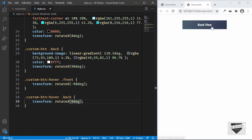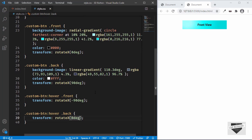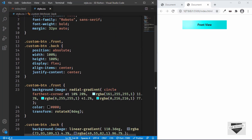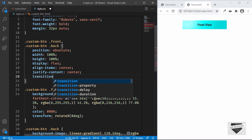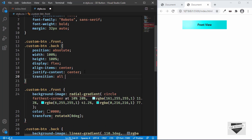Hovering over the button now shows the back view, and moving the mouse out shows the front view. To make the transition smooth, let's go to the CSS for front and back and add 'transition: all 400ms'. Now hovering shows a smooth animated swap between the front and back views.